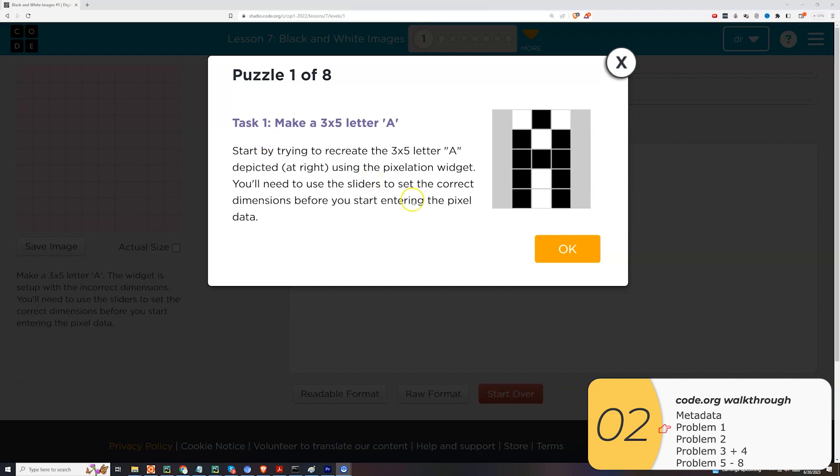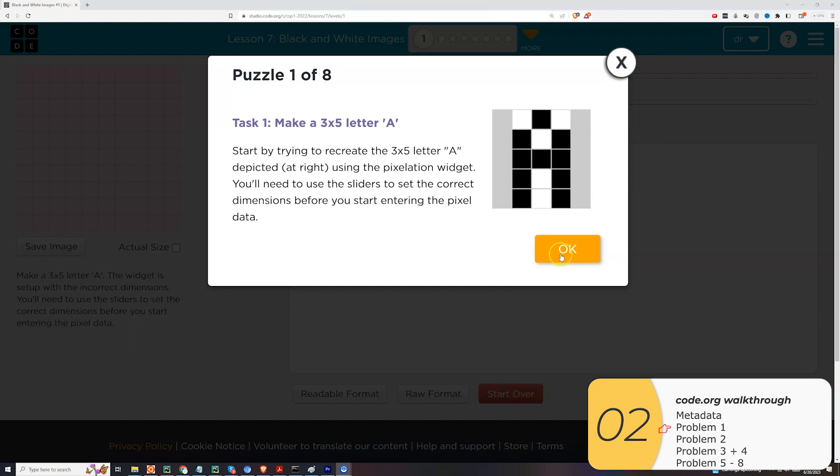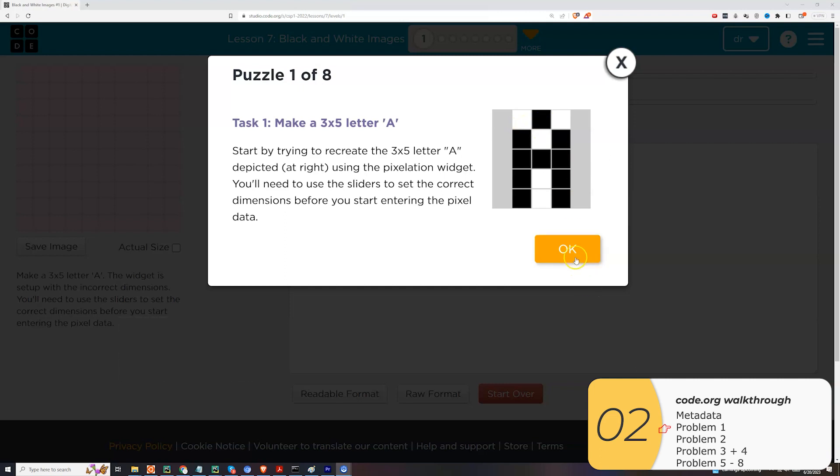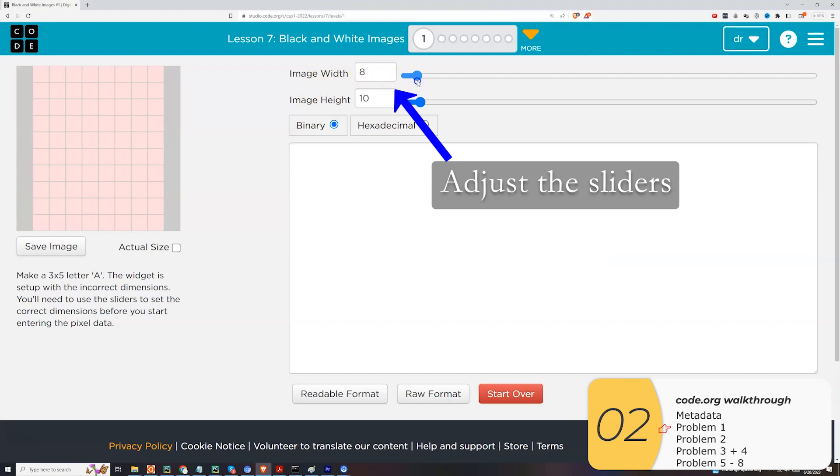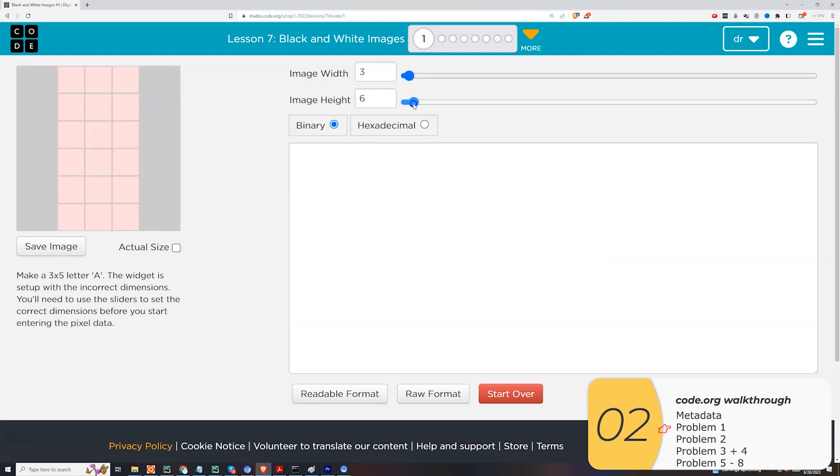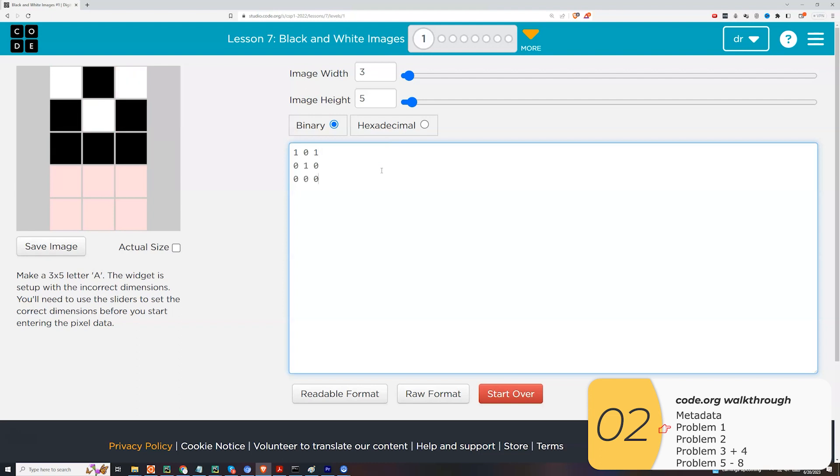Task one is to make a three by five letter A. So in this example, the sampling has already been done for you. So it's really just a matter of how you're going to represent this image using bits. And we're going to say the white is going to be on or one, and the black is going to be zero or off. So first we need to make this three by five. And we're making the letter A. So again, the white is on, the black is off. And there it is. There's your A.